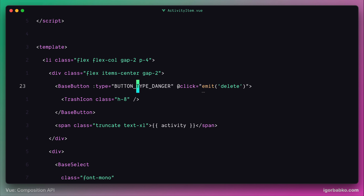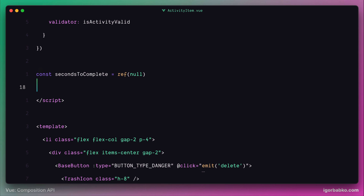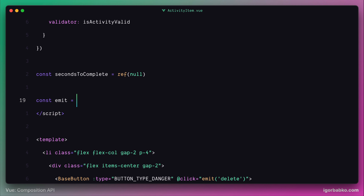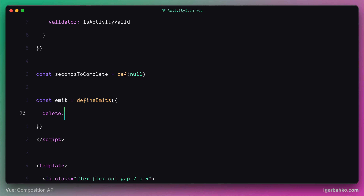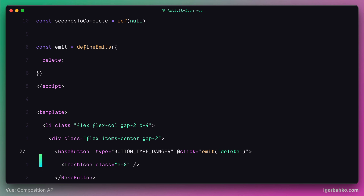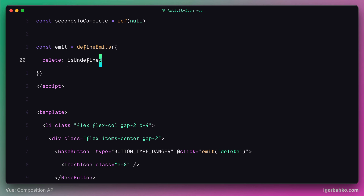Because we have to explicitly declare custom events that are fired from within a component, we need to use the macro defineEmits. Here we'll use the event name as a key: delete. Then we're going to specify a validation function for this event. Since we do not send any data along with the delete event to the parent component, undefined will be sent by default. So as a validation function for the delete event, we can use our function isUndefined, which will check that the actual value passed along with the delete event is indeed undefined.